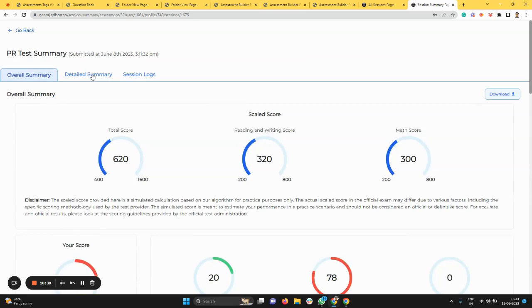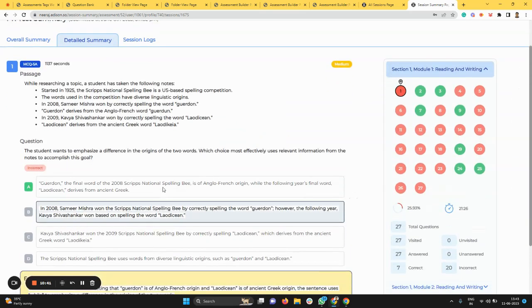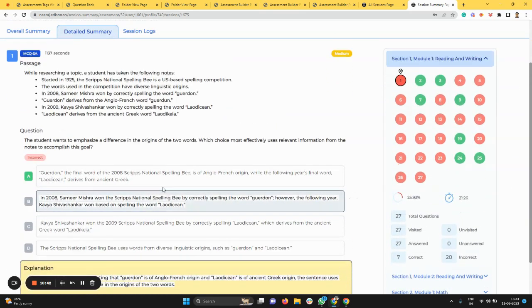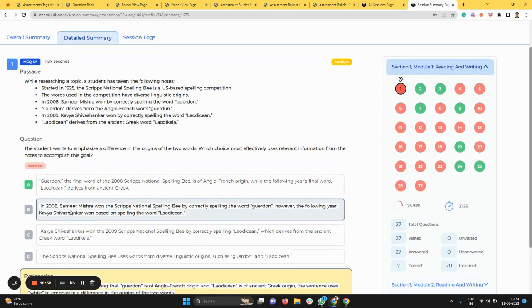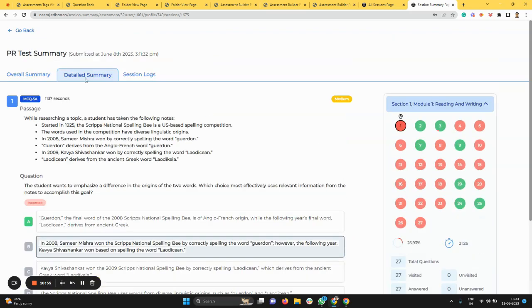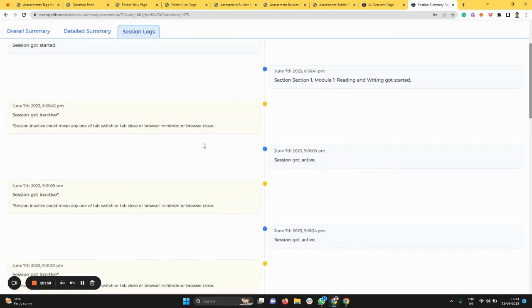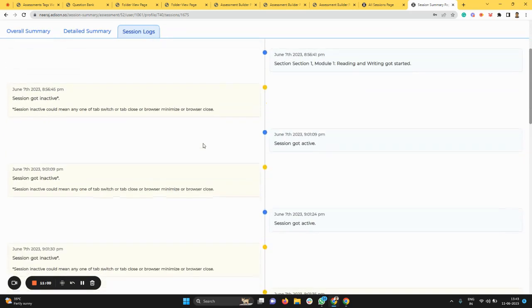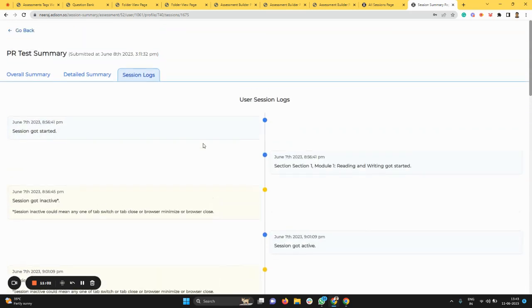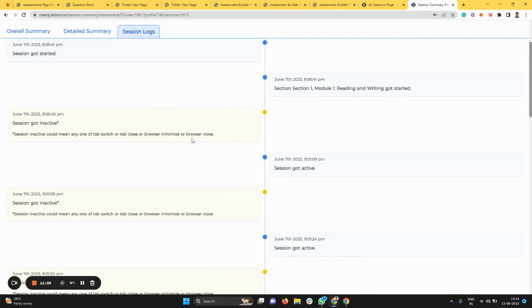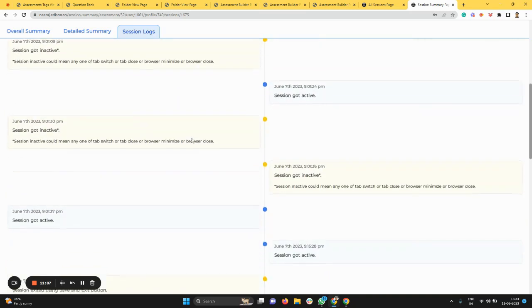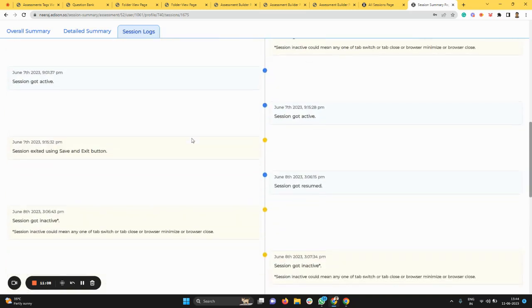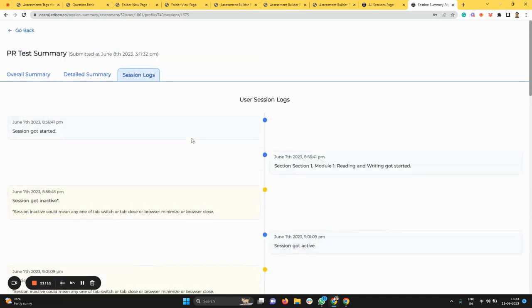In addition to this, you get access to the detailed summary which tells the time you spent on that particular question, the difficulty level of that question, whether you answered it right or wrong, what answer you gave, what the correct answer is, and what the explanation is. Then there's also the session log that tells you when the test was started, when the test ended, and if there are any tab moments or test interruptions, that will also be made available here.